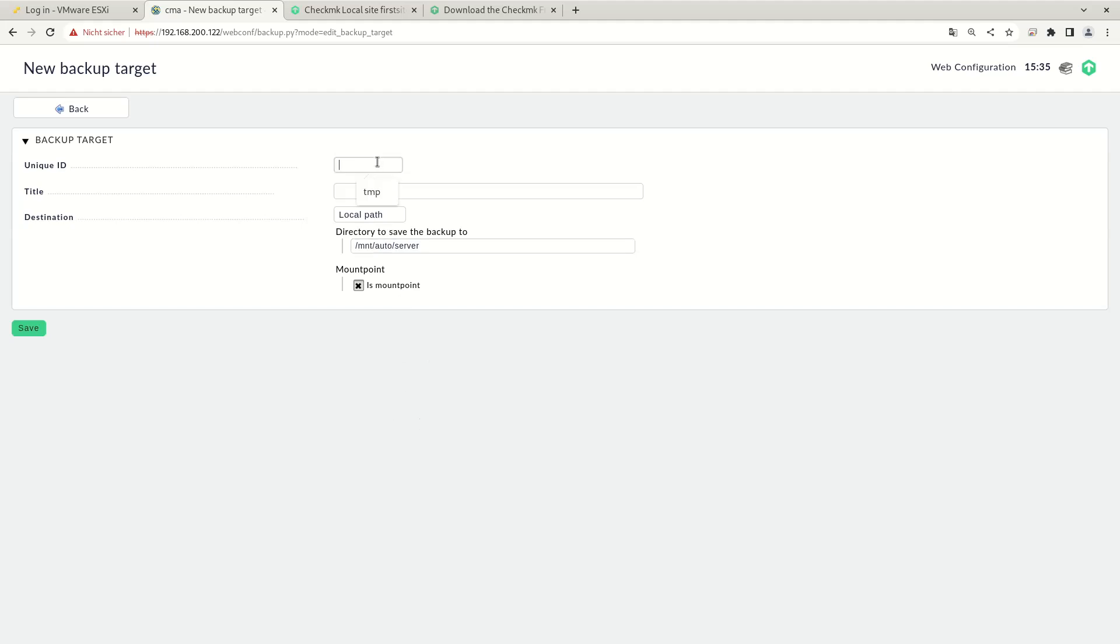So let's give it a unique ID. I will choose the same one and the title. And let's save that. This makes sure that this is a mount point and that the Check MK appliance makes sure that this directory actually is mounted before storing a backup here.